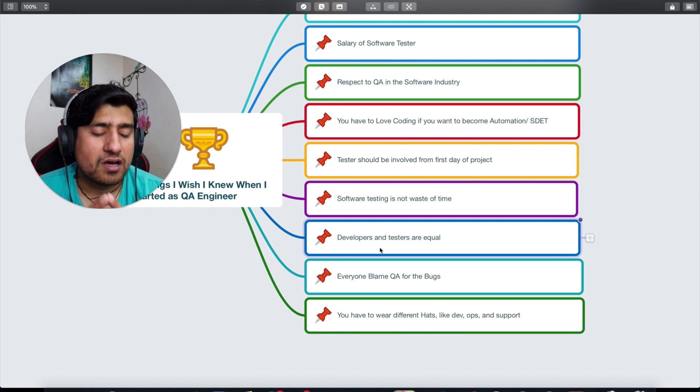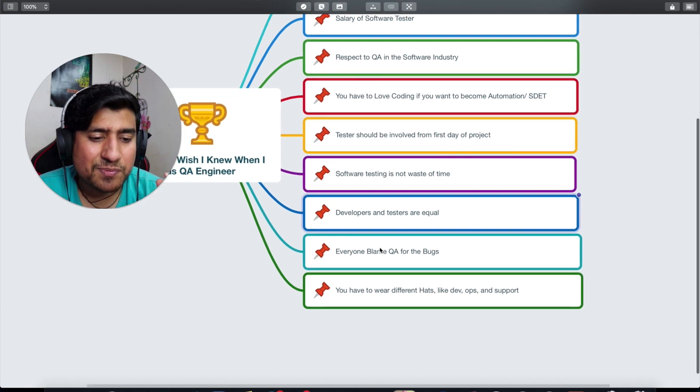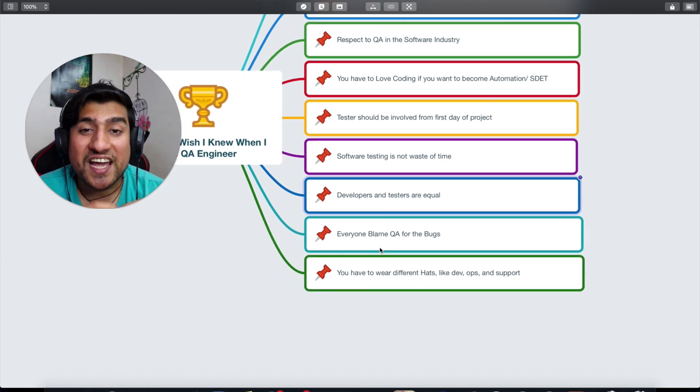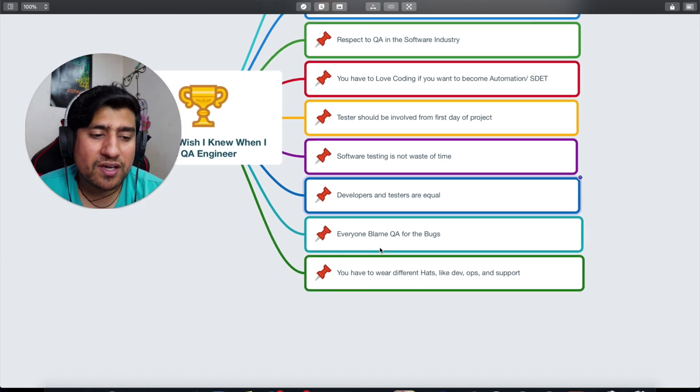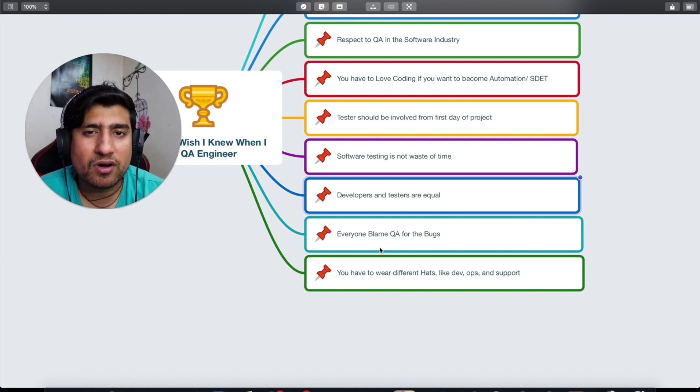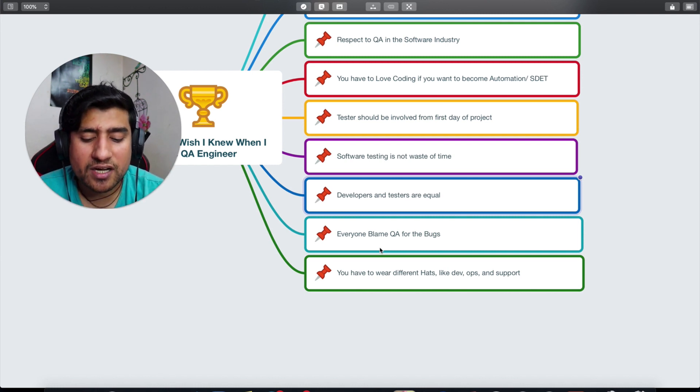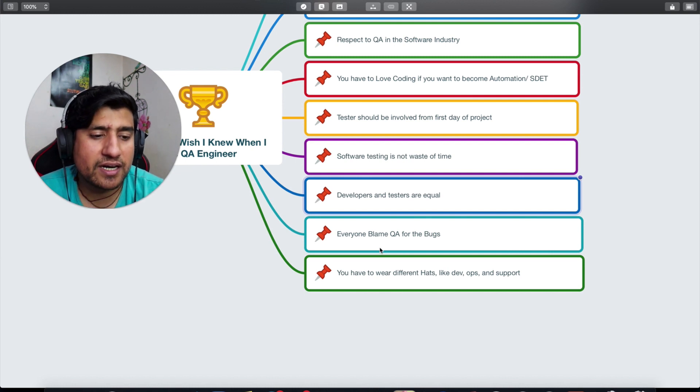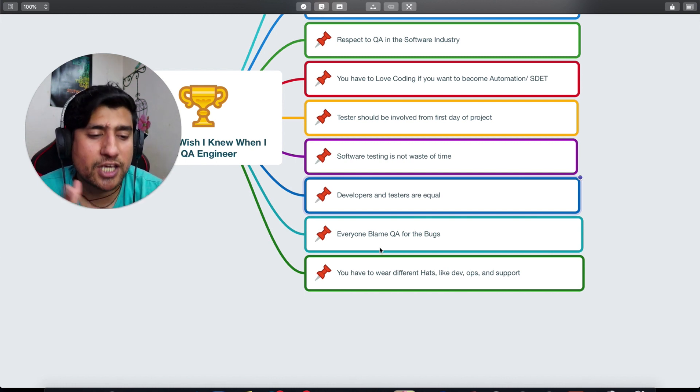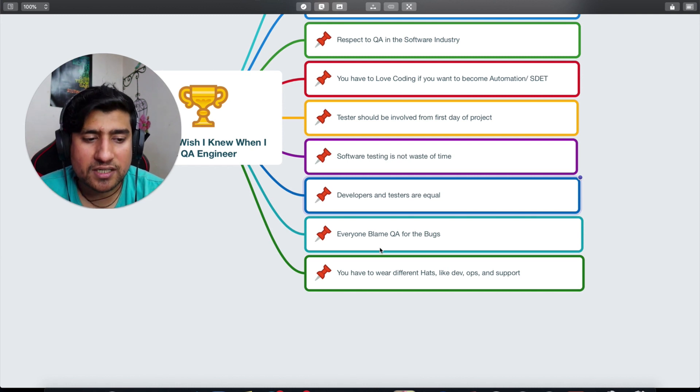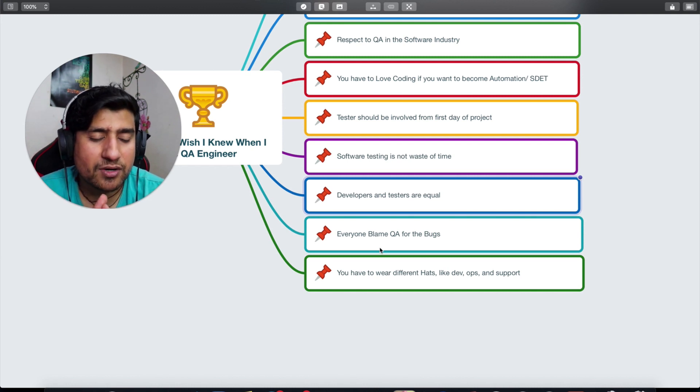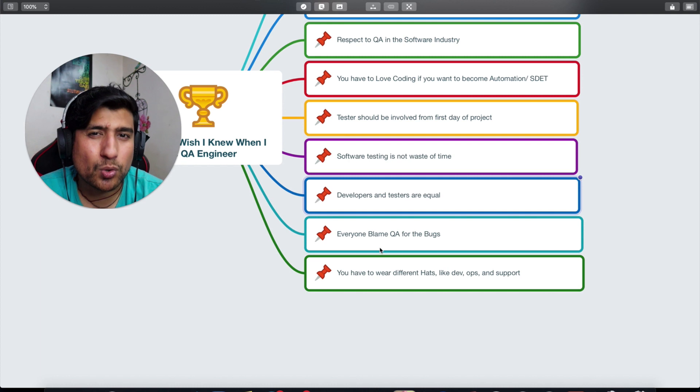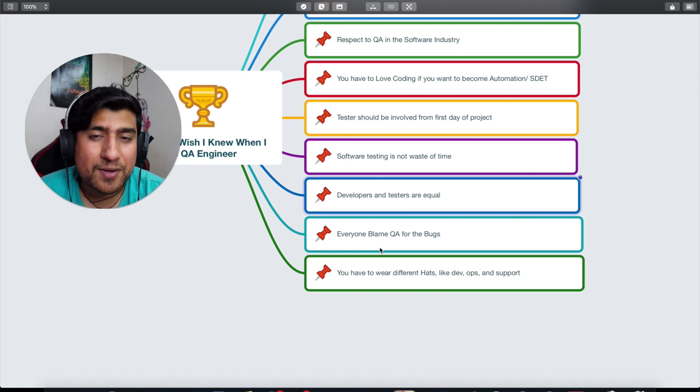The second last point which is important is: everyone blames QA. Trust me, whenever if you are working in an agile environment, quality is basically everyone's job, and everyone is responsible for the quality, not QA. So I wish I knew before jumping into QA that everyone tries to blame QA only whenever they found some bug in the production. Let me know in the comment if you agree with this point.